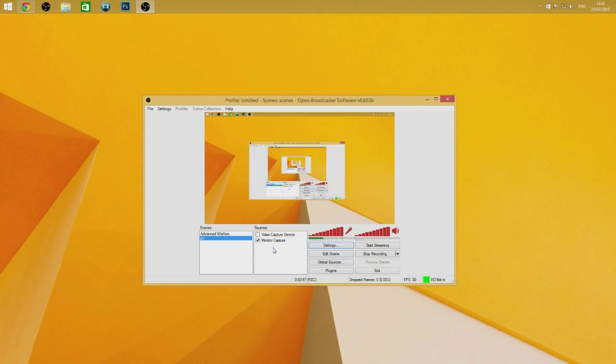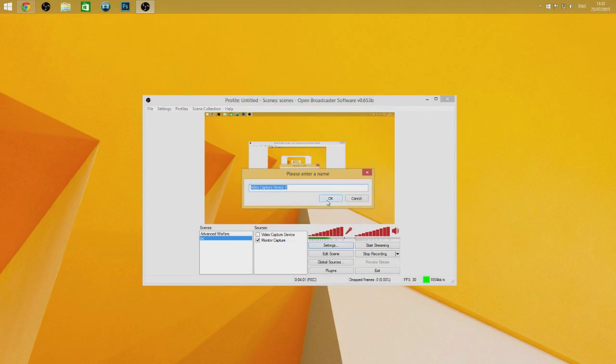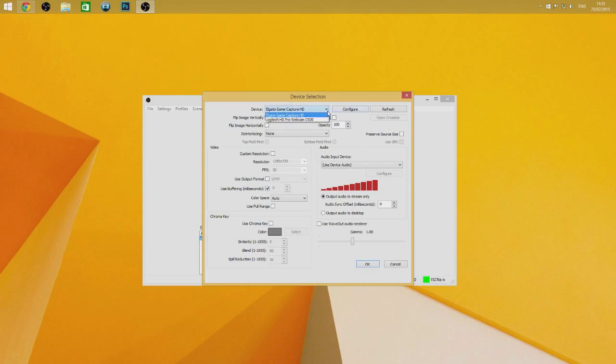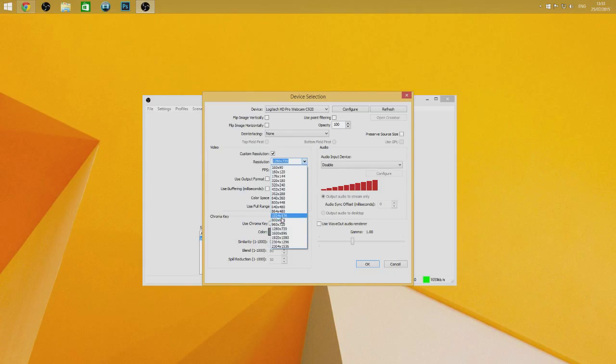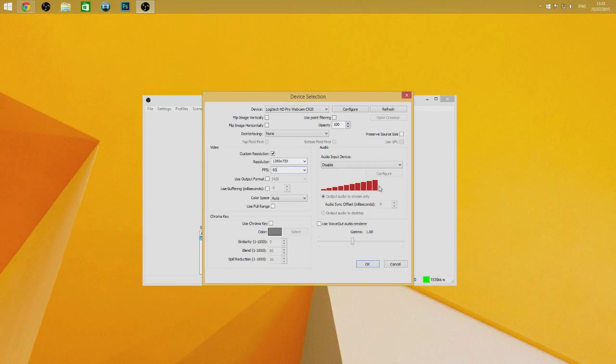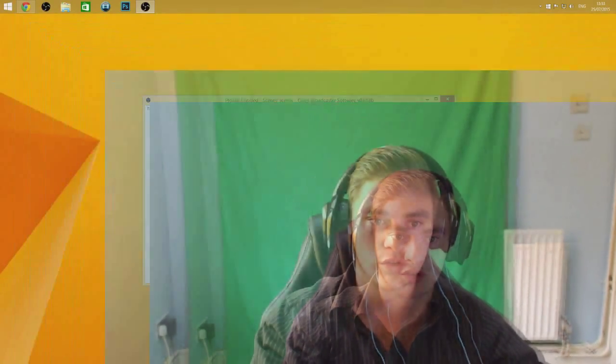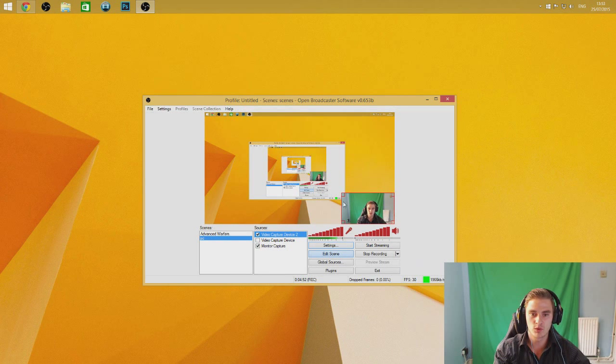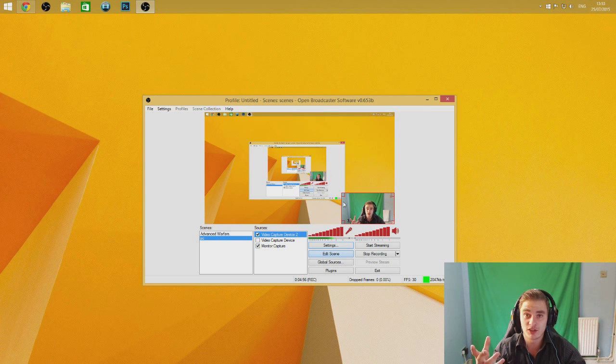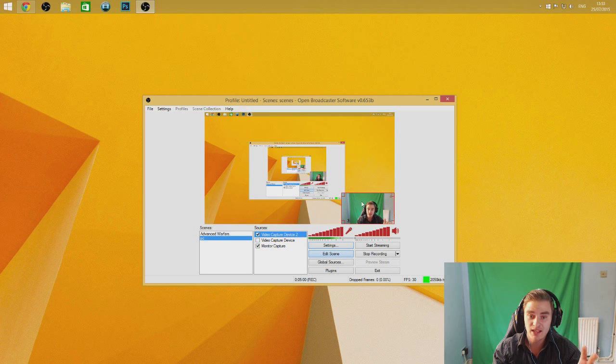So we'll get rid of that for now. So we've done the monitor capture and the Elgato. If you just want to do PC game, you've got the monitor capture here. So what you're going to want to do next is go to video capture device and click enter. You can change the name. Then you're going to want to go to Logitech webcam like this. I always have mine on 1080 by 600, but I've recently started having it on 720 at 60 FPS because it is a lot better quality. And I put my mic at 75.